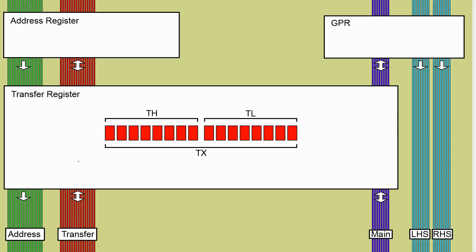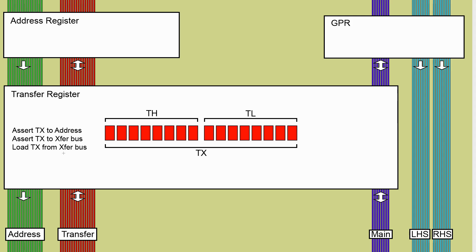There is an interesting complexity about this if we think about what operations that we can do. For TX we're going to want to assert TX to the address bus, assert TX to the transfer bus and load TX from the transfer bus. That will allow us to copy one of the other 16-bit registers into TX, copy the value out from there or use it directly as an address in a memory lookup.